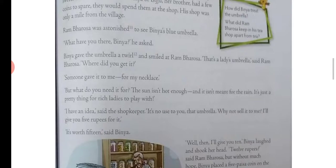'What have you there?' he asked. Binya gave the umbrella a twirl and smiled at Ram Bharosa. 'That's a ladies' umbrella,' said Ram Bharosa. 'Where did you get it?'